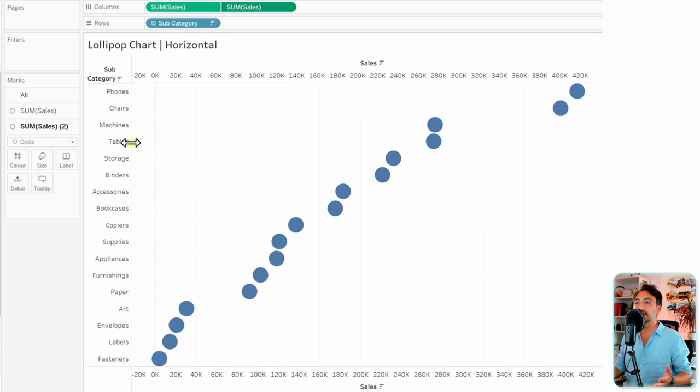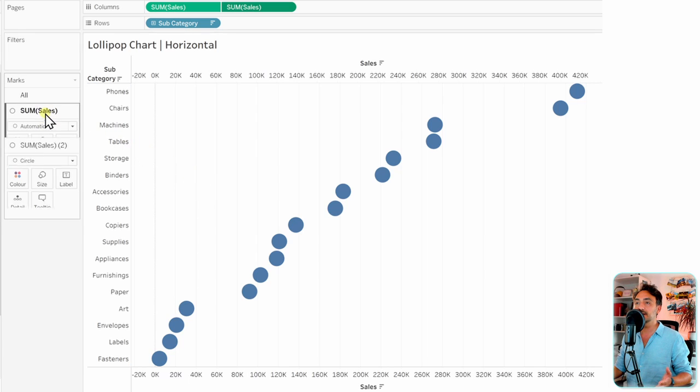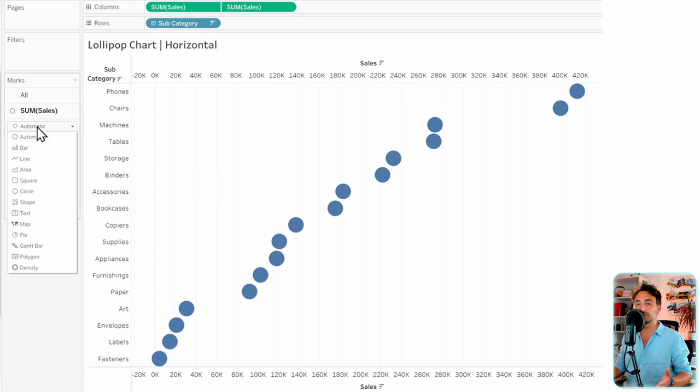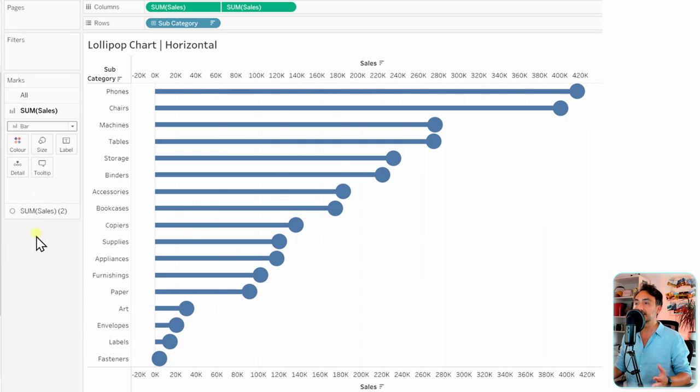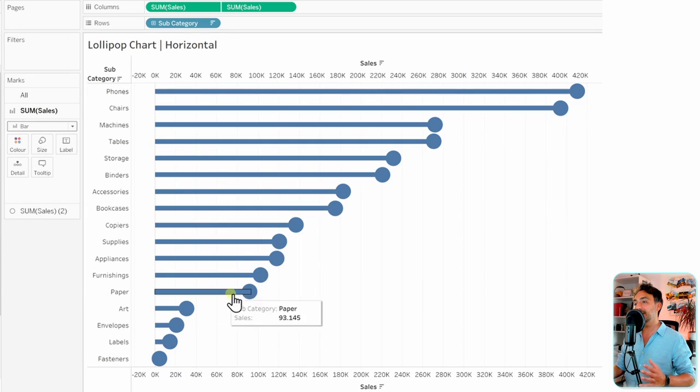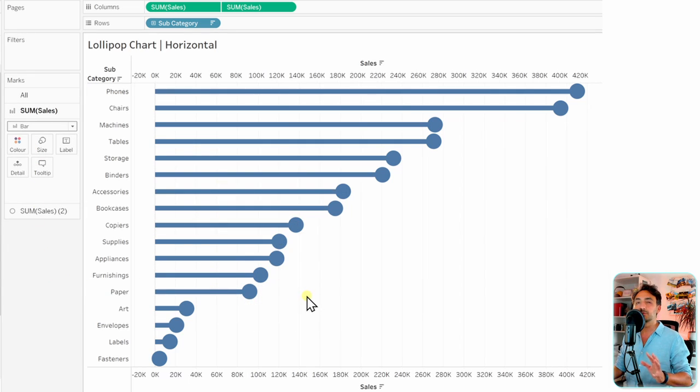So what we're going to do is go to the first measure and tell Tableau it's not automatic, we want it always to be a bar. Let's switch it. With that, as you can see, we already have the shape of the lollipop. We have to do a few things, but that's not a big deal.